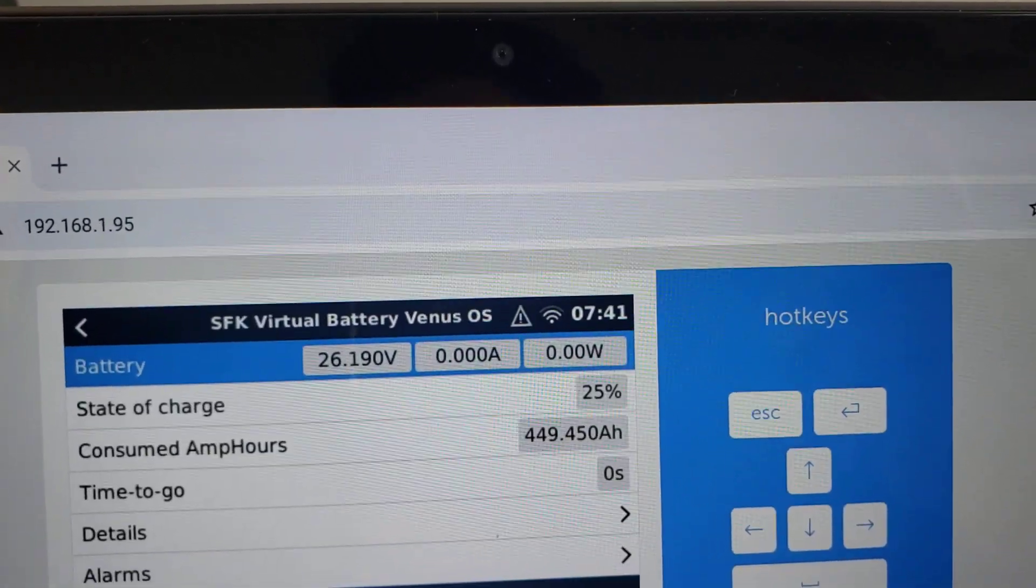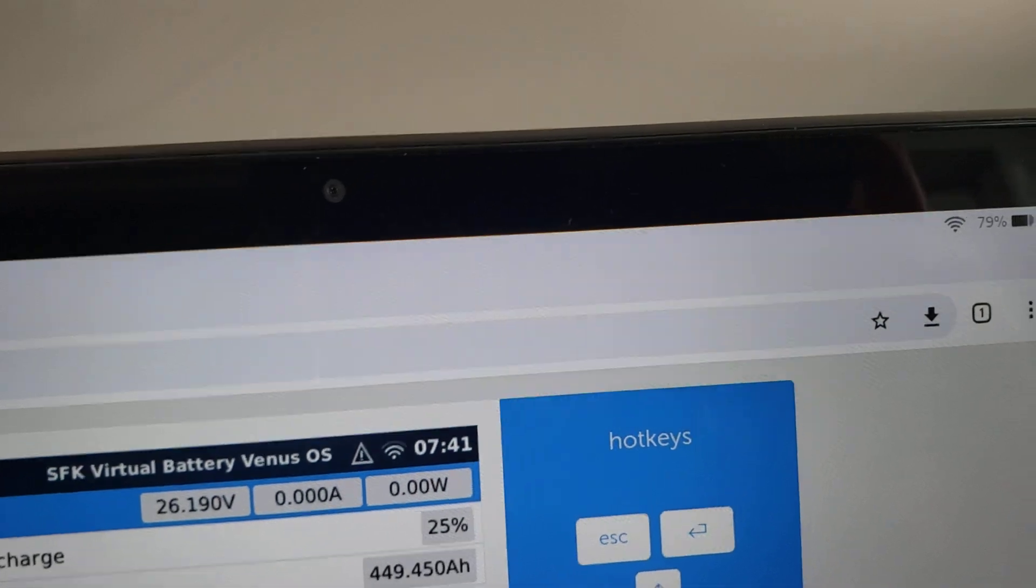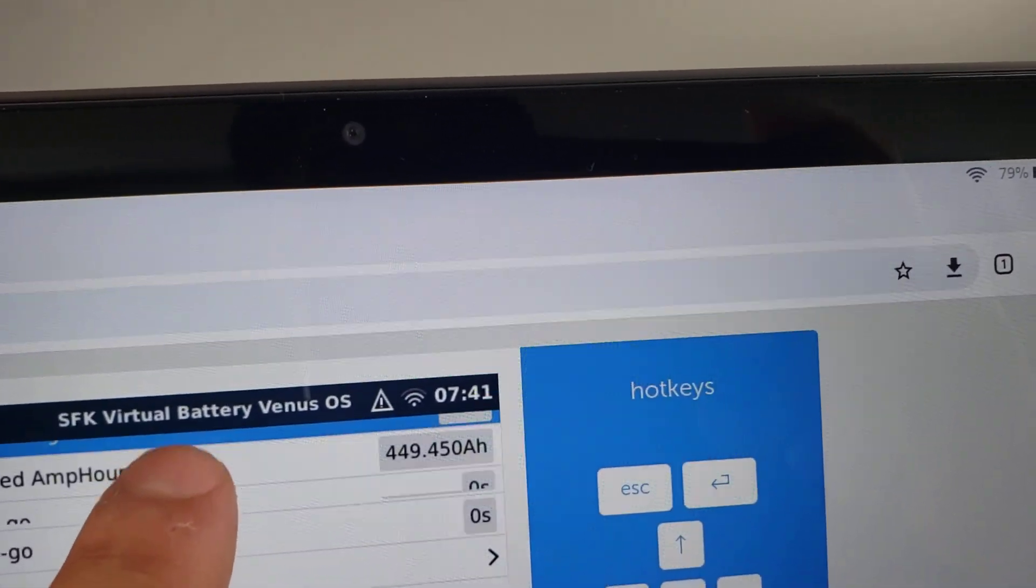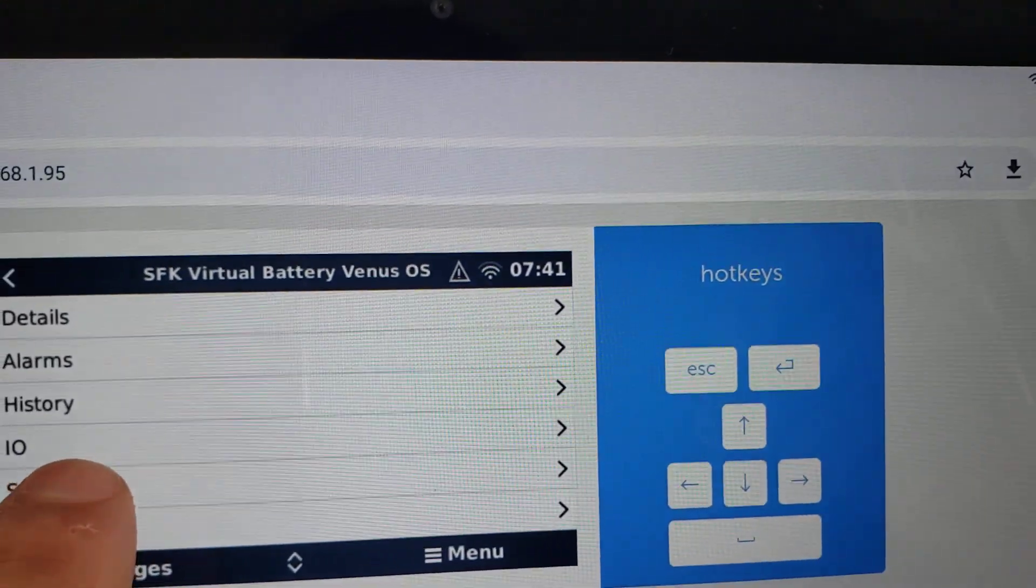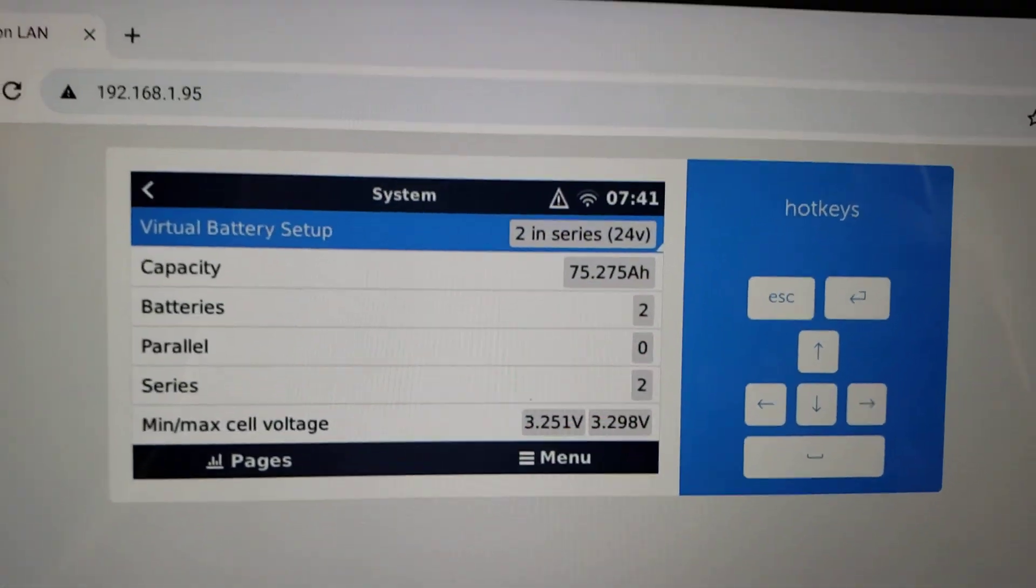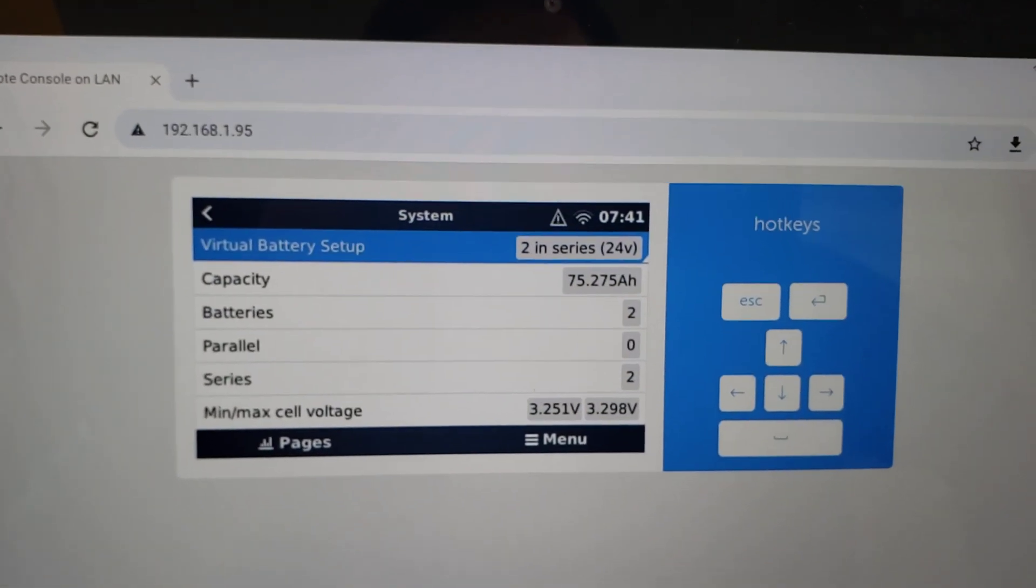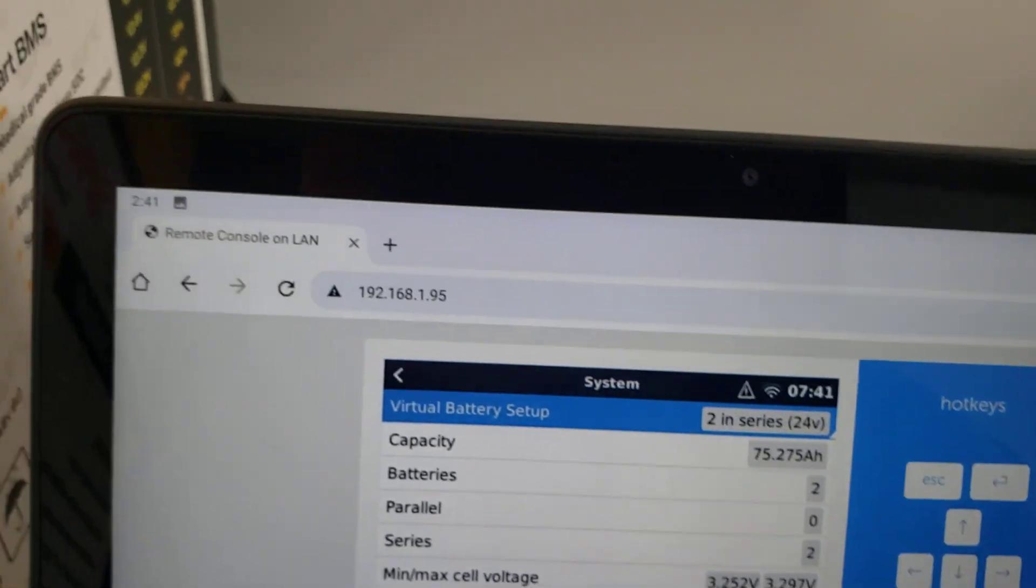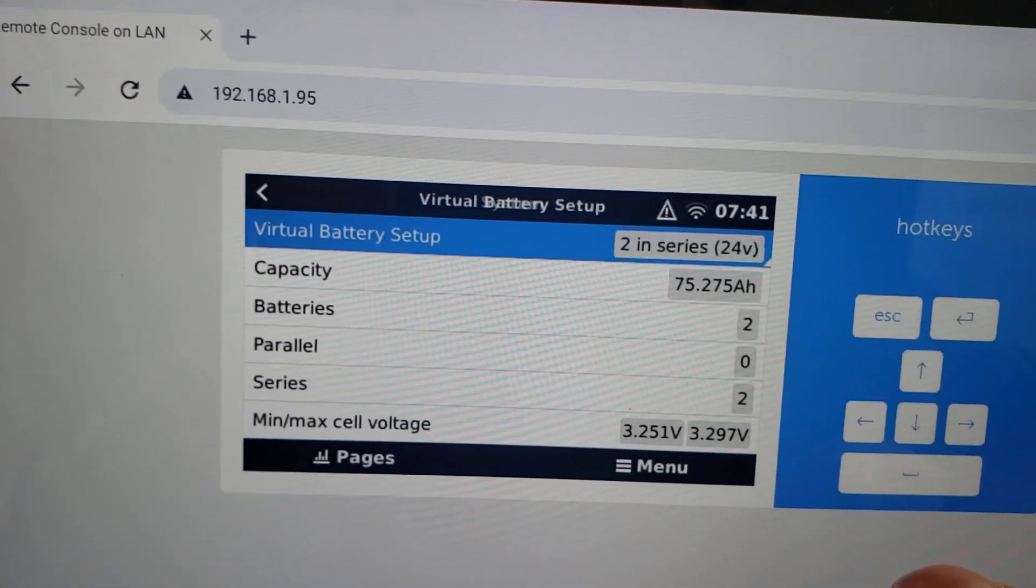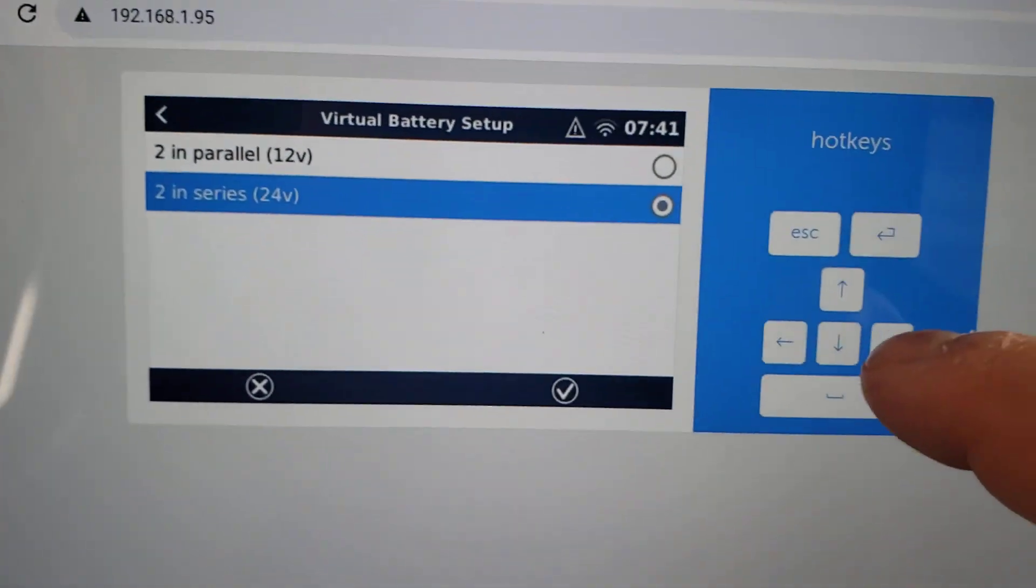If we go here and we go to the virtual battery, we have some options. Let's go down to the system. We can see virtual battery setup. Now just like we had in the app where we set it up as parallel, we can go and decide how this battery is set up, if it's parallel or in series. We'll press the spacebar and we'll say these are two in parallel.